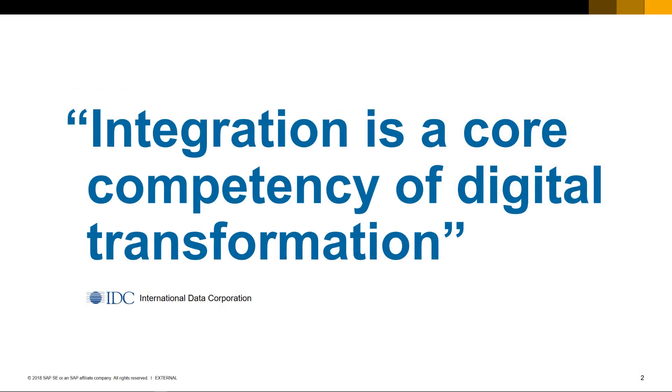Integration is a core competency of digital transformation, according to IDC, the International Data Corporation, which is the premier global provider of market intelligence for technology markets.